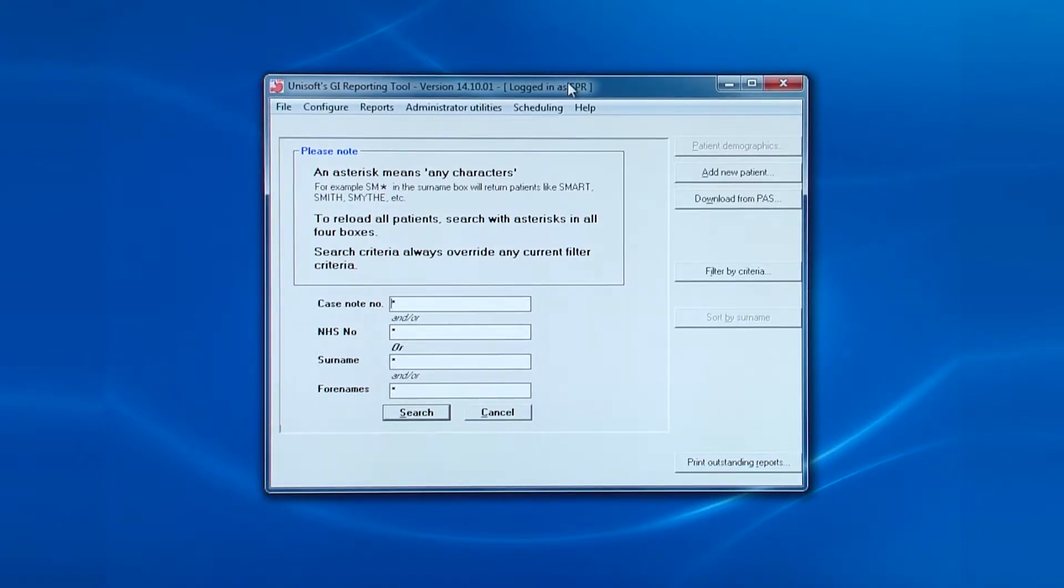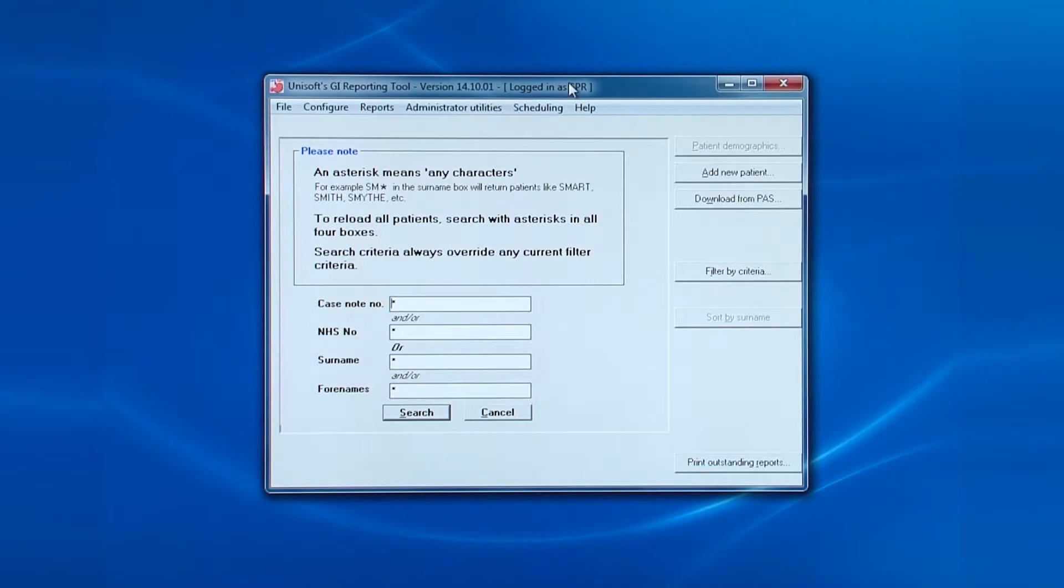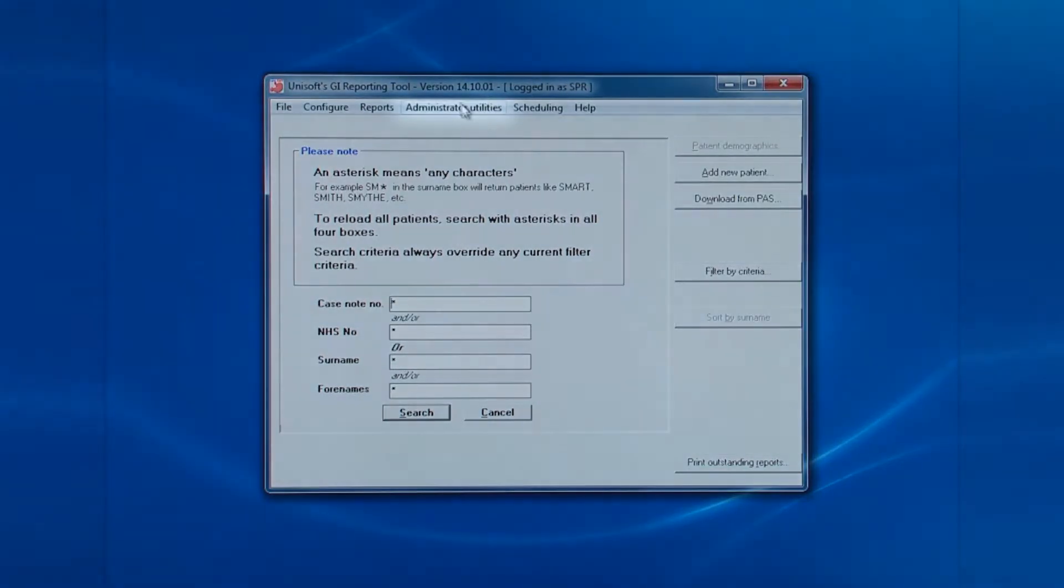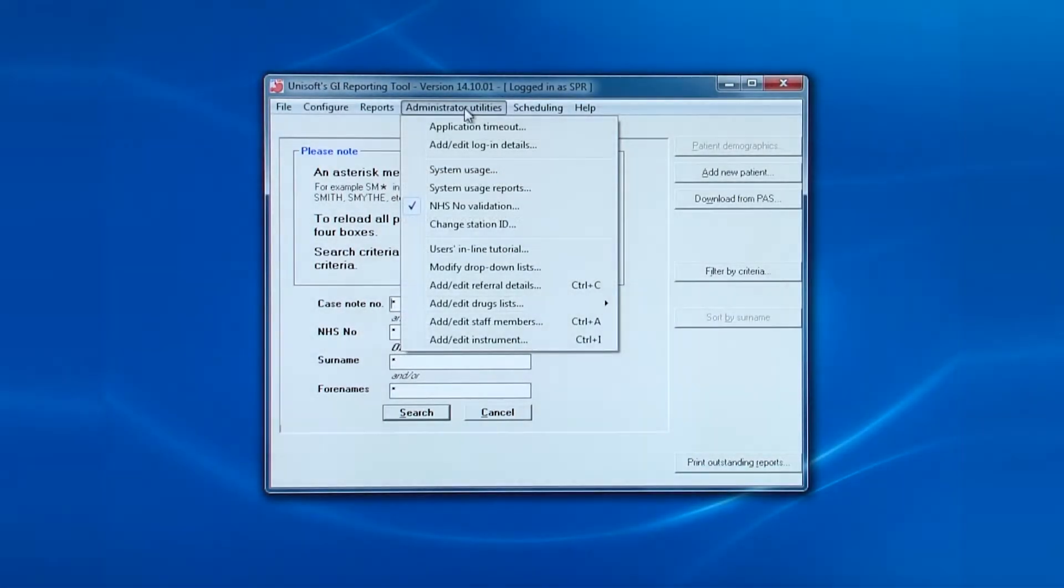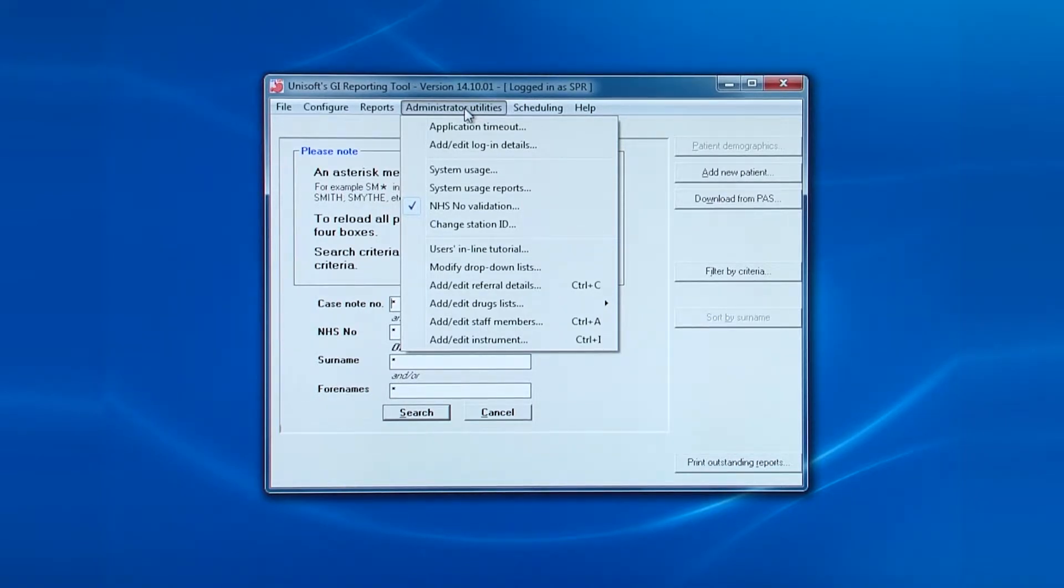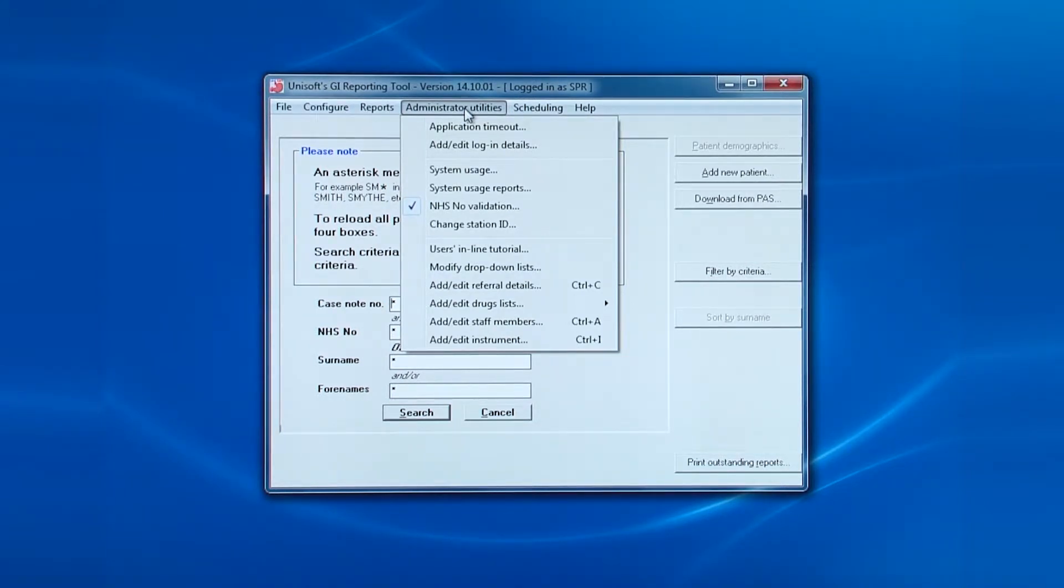That covers the configuration menu. So now let's look at the administrator utilities. This menu is enabled if admin or an administrator is logged in. It will be grayed out if a regular or read-only user is logged in.